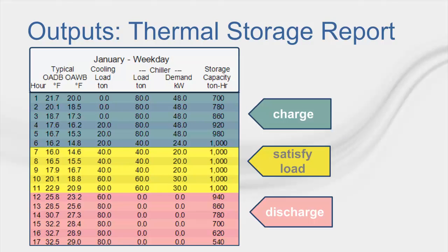Now after running the simulation with ice storage modeled, Trace generates a special report called thermal storage. The report provides an hourly profile of ambient conditions and plant level cooling loads as well as chiller loads, chiller energy consumption, and available thermal storage.